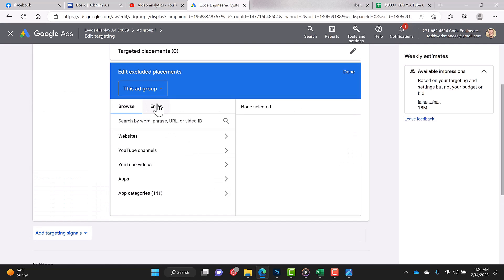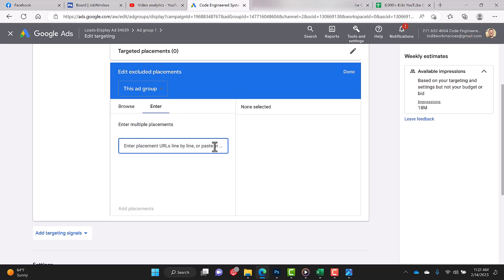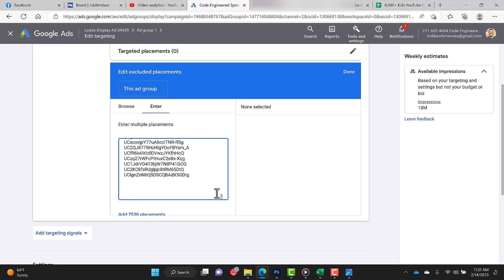You're going to click on the enter tab, and it says enter placement URLs line by line or paste in. If we continue, it says paste in a list. So remember we already copied our list. Now we're going to click in the field and press Control V. All right, so now we've entered our entire list.